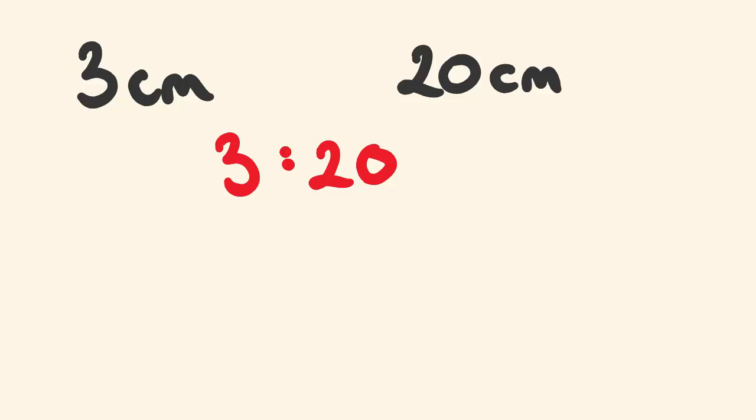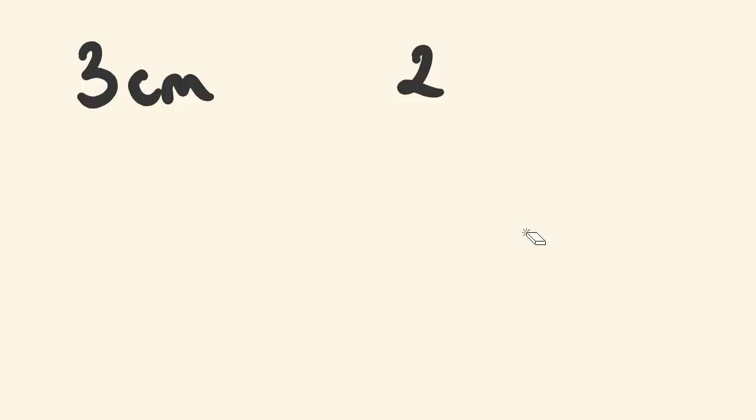But I'll make this a little bit harder now. Say, for example, I change this to two meters. Now, how would you write a ratio of these two amounts? Because you'll notice that we have different units.